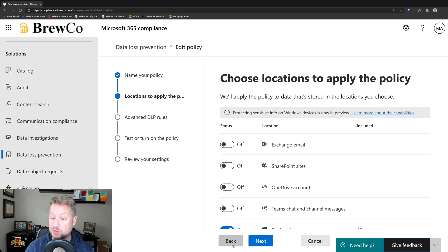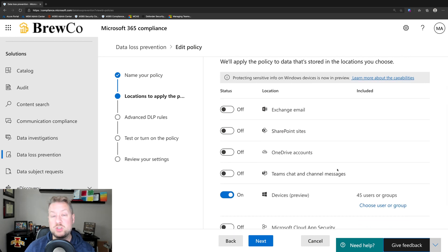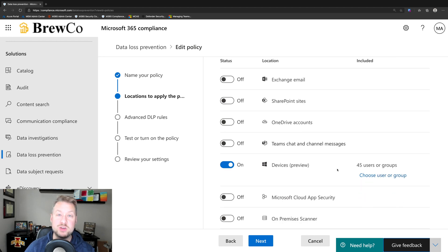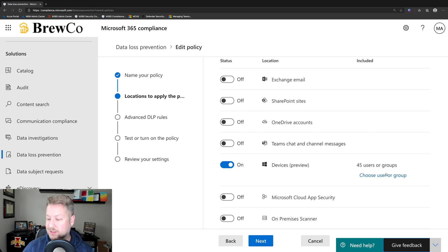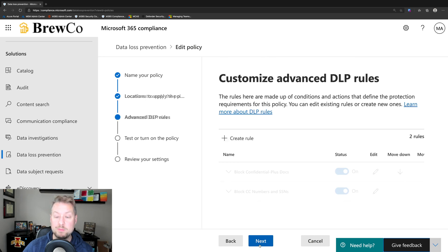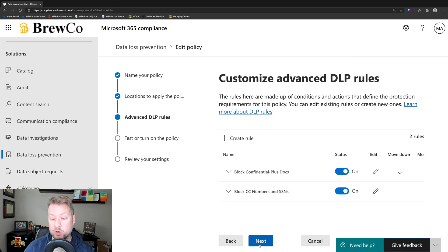Next we get to locations where we're going to apply the policy. You might see the usual suspects here — Exchange, SharePoint, OneDrive. We support Teams chat and channel messages as well, but you need the right license for that. And then you'll notice some new stuff at the bottom: Devices, Cloud App Security, on-premises scanner. All interesting, but let's stay focused on devices. I can choose include or exclude — I'm including practically my whole organization here, but you can target these at different groups.